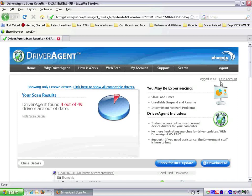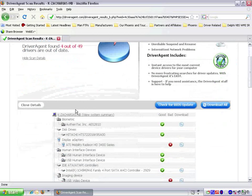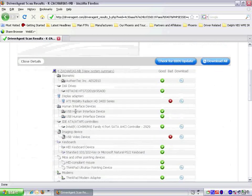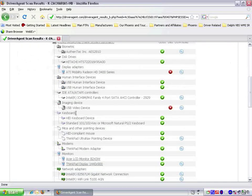The top right corner of the scan results page shows us that we are already logged in as test account. On the left, we see that we have 4 of 49 drivers out of date. Below, we are presented with a list of drivers, good and bad.